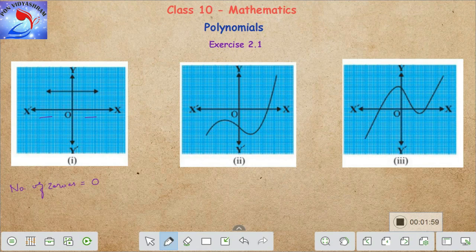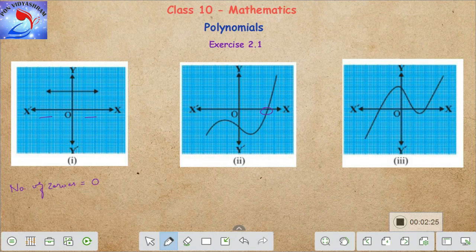Let's move on to the second subdivision. Are we able to find any intersection? Yes, here is our intersection. There is only one intersection of the polynomial on the x-axis. Though there is an intersection on the y-axis, we are not going to bother about it because that does not help us in finding the number of zeros. Hence, in this case the number of zeros equals one.